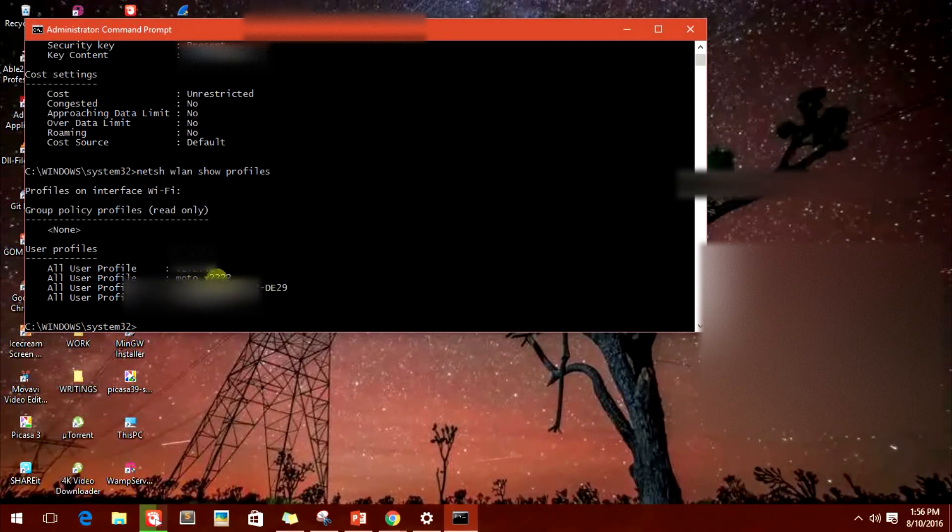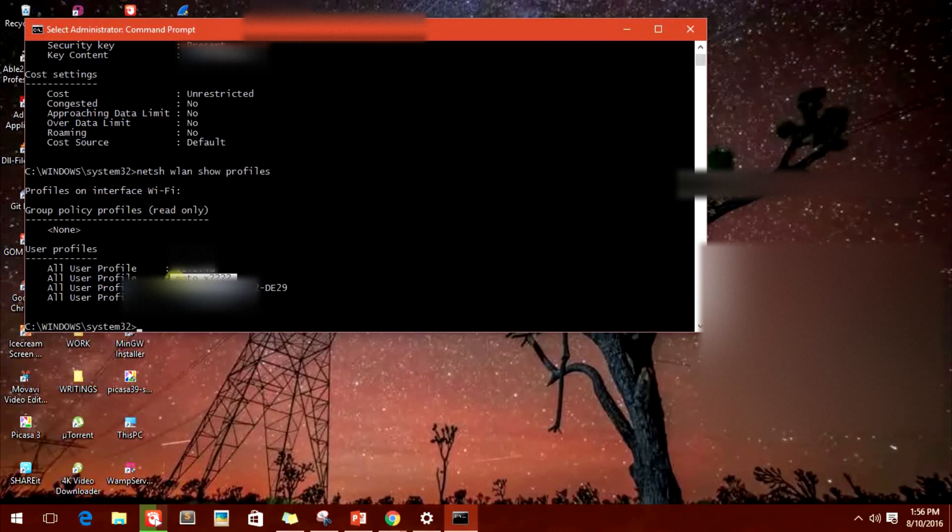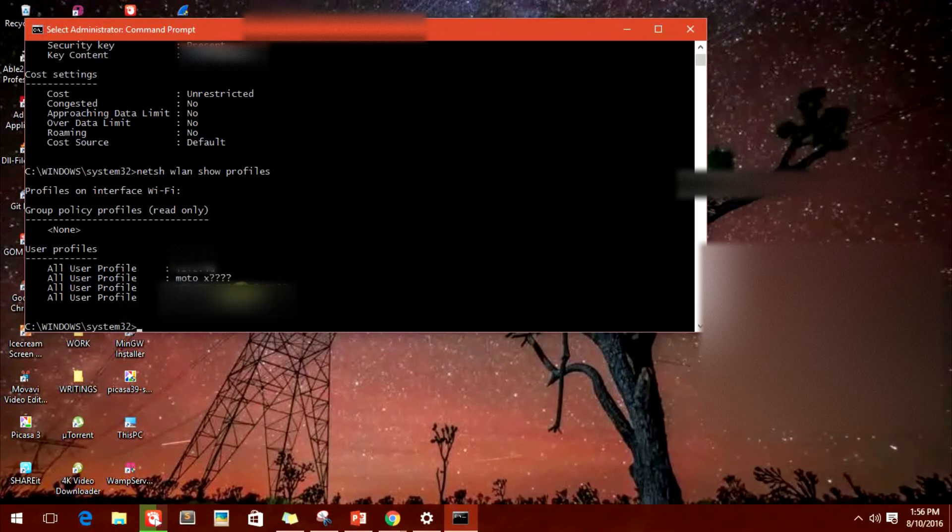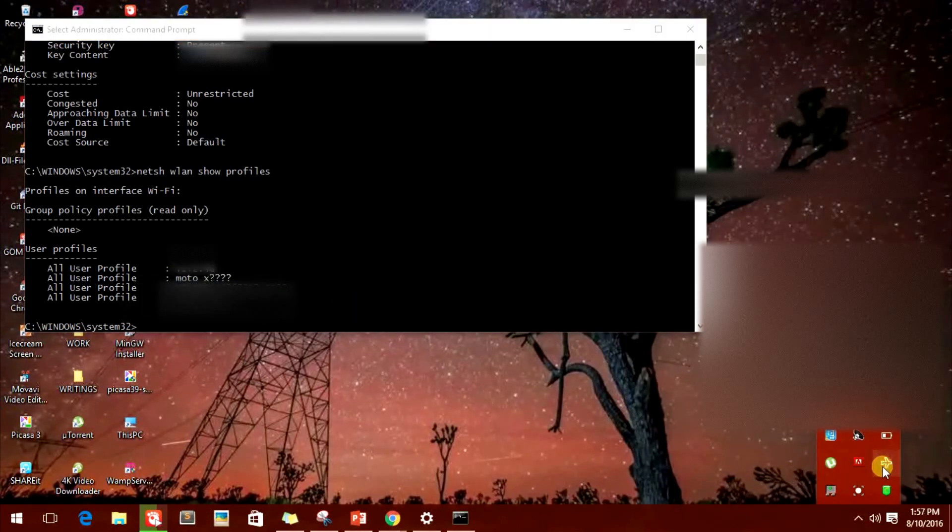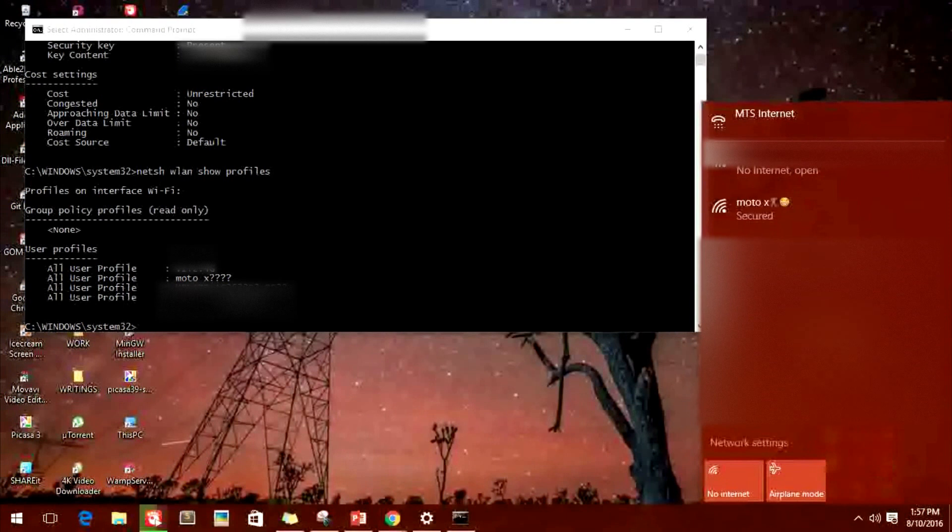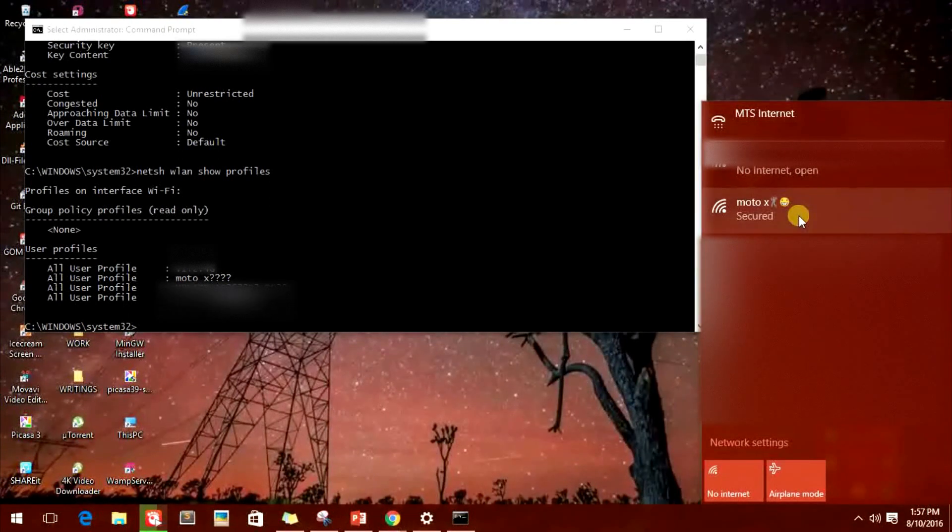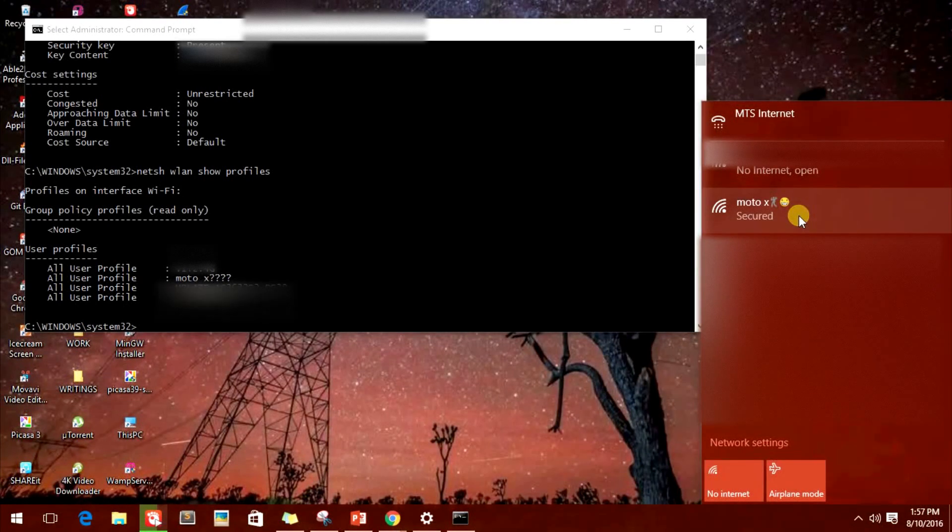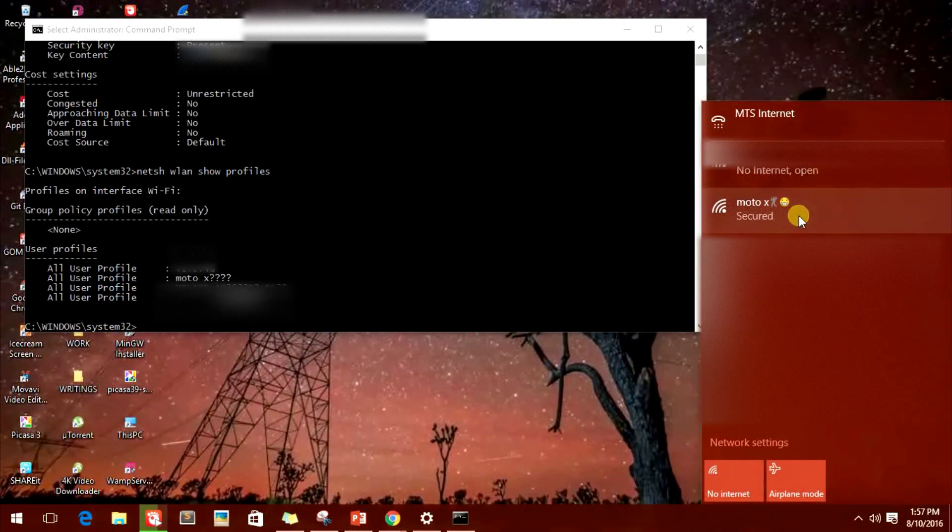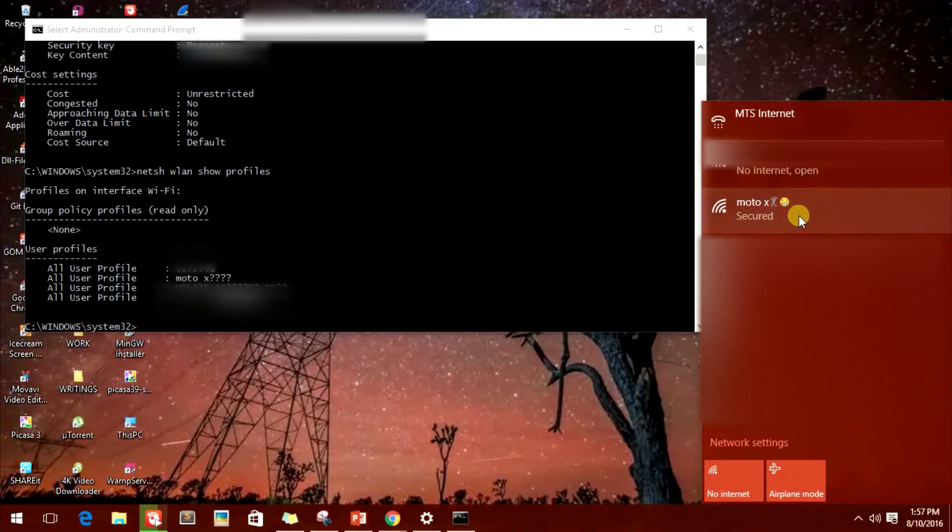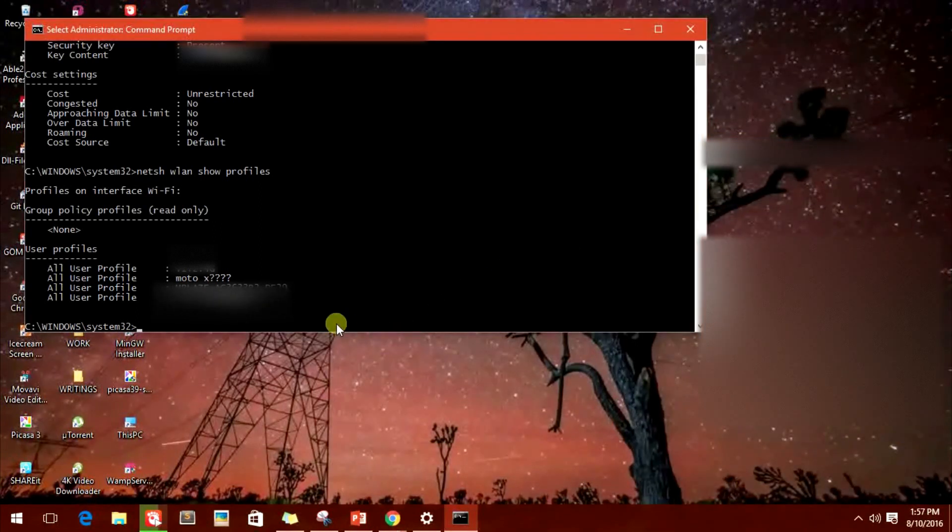You see this same connection is showing Moto X and then question mark question mark question mark, because the system is not able to read the dancing character or the smiley character. Right, now if I put the same command instead of putting this name of the user profile...